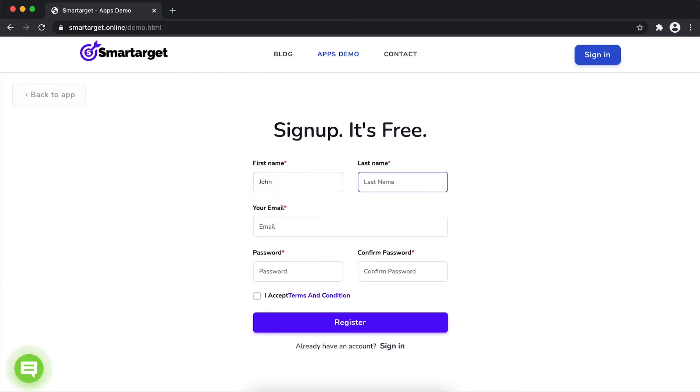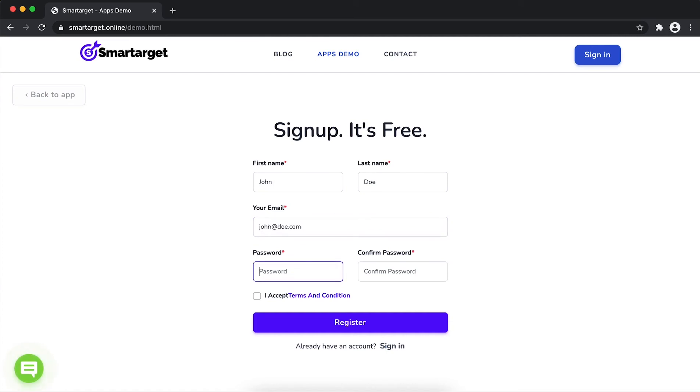Fill in your first name, last name, email address, and password. Please make sure you write your correct email address so we will send you a verification email. Now click on register.